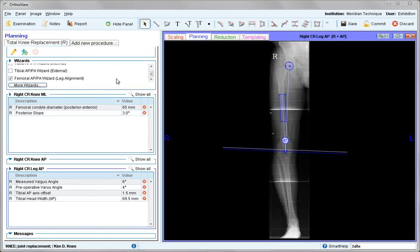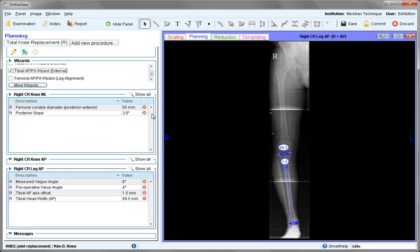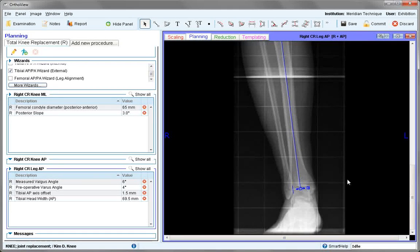Looking back at the full leg image, we can now review the tibial external wizard, used when you have an external jig for the surgical procedure. Remove the leg alignment wizard already seen and add the tibial external wizard, which has been pre-positioned. Zooming into the area, it sits across the tibial plateau and also the ankle.